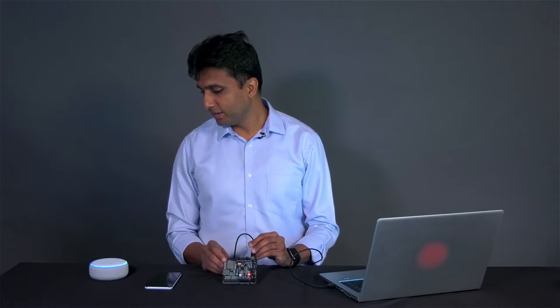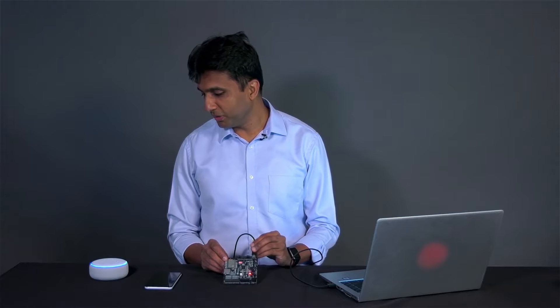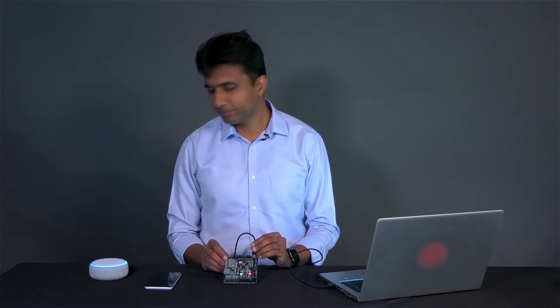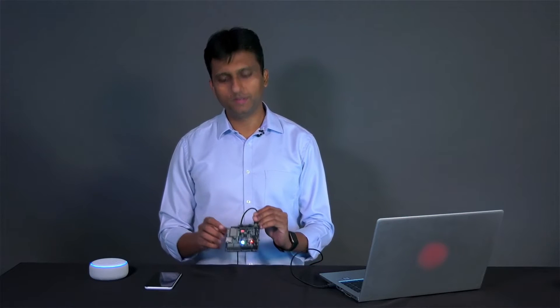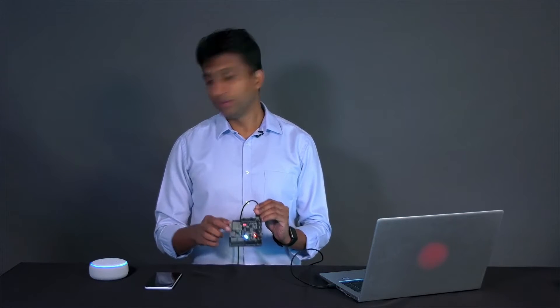Alexa, turn on my ESP32 light. There you go.